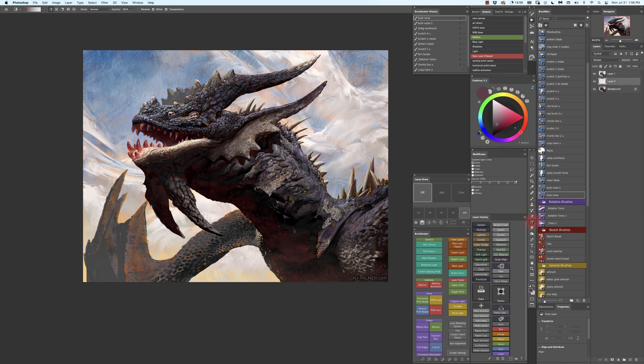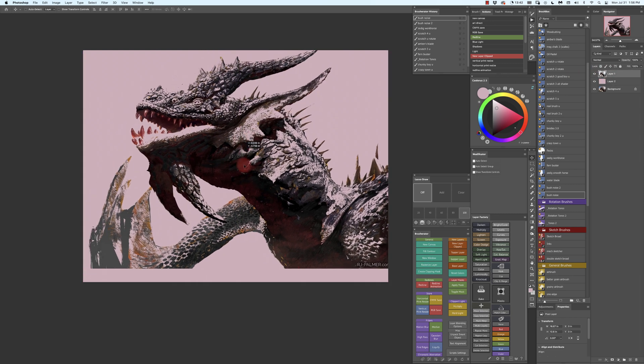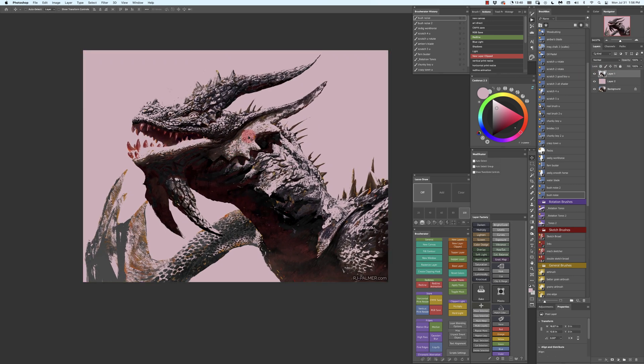So now, if I make a new layer and I make it lighter, you can see I have all my shadow as just one layer now.